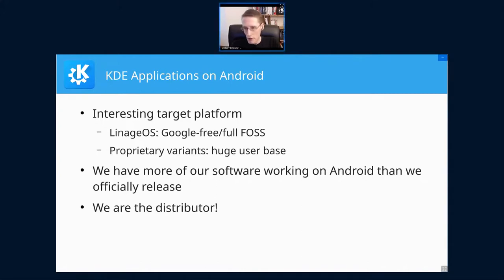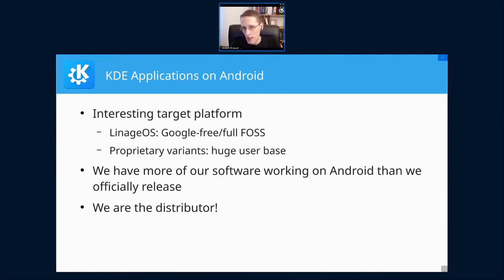What motivated that recent work is that we have a number of our applications that actually work on Android and would provide value there, but they are simply not available. In parts, that is largely our problem because we don't have the situation like on Linux where we have distributors taking care of this. In this case, we are the distributor ourselves, which means we have to do all the work.